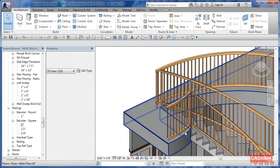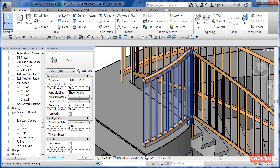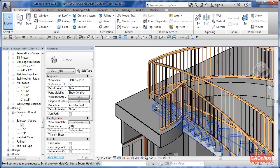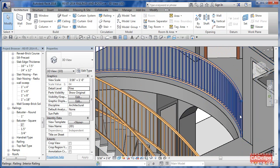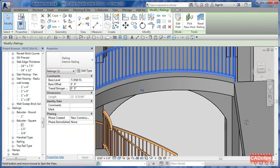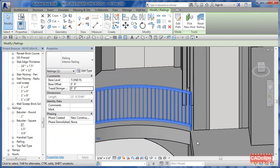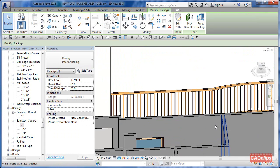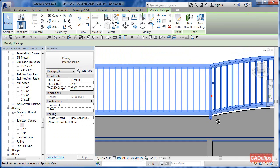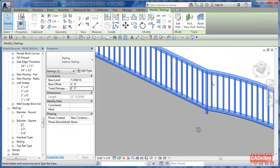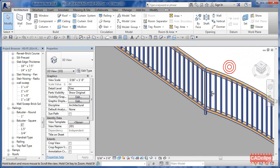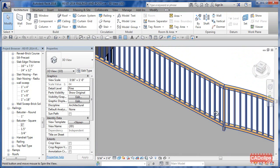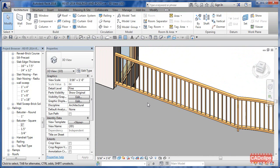Hit Apply, hit OK, hit OK. Now at the start and end of these railings you're going to have a bigger post. And that will have happened over here as well because it's the same railing type.